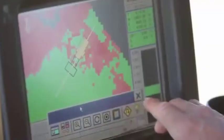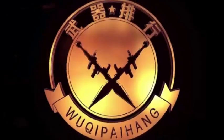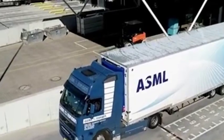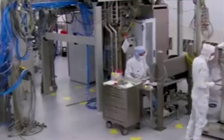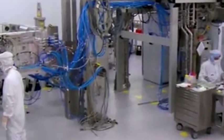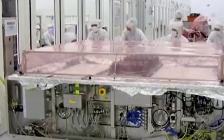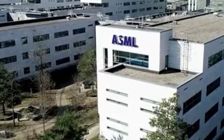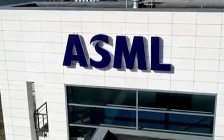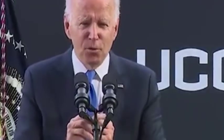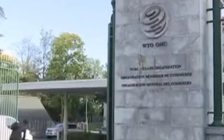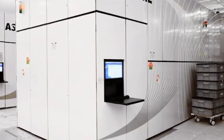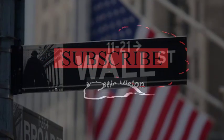The three major semiconductor equipment giants in the United States, Applied Materials, Fanlin, and Calais, ranked first, third, and fifth, which shows how strong the semiconductor equipment in the United States is. ASML in the Netherlands ranked second with its leading lithography machine and Tokyo Electronics, the largest semiconductor equipment manufacturer in Japan, ranked fourth.